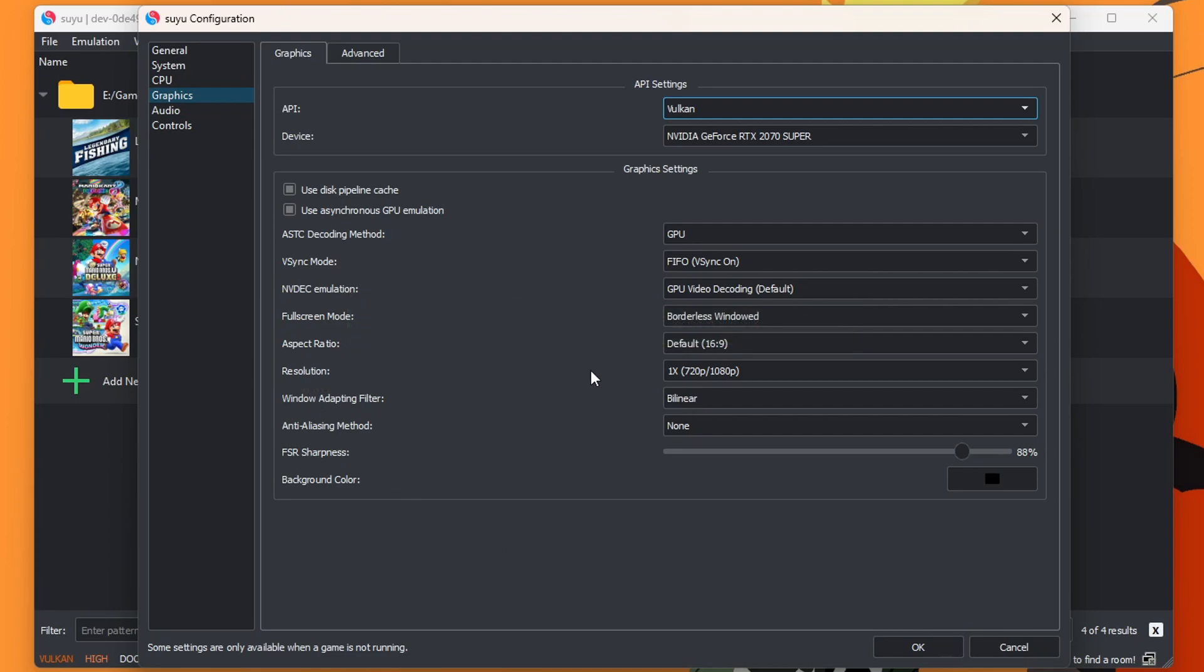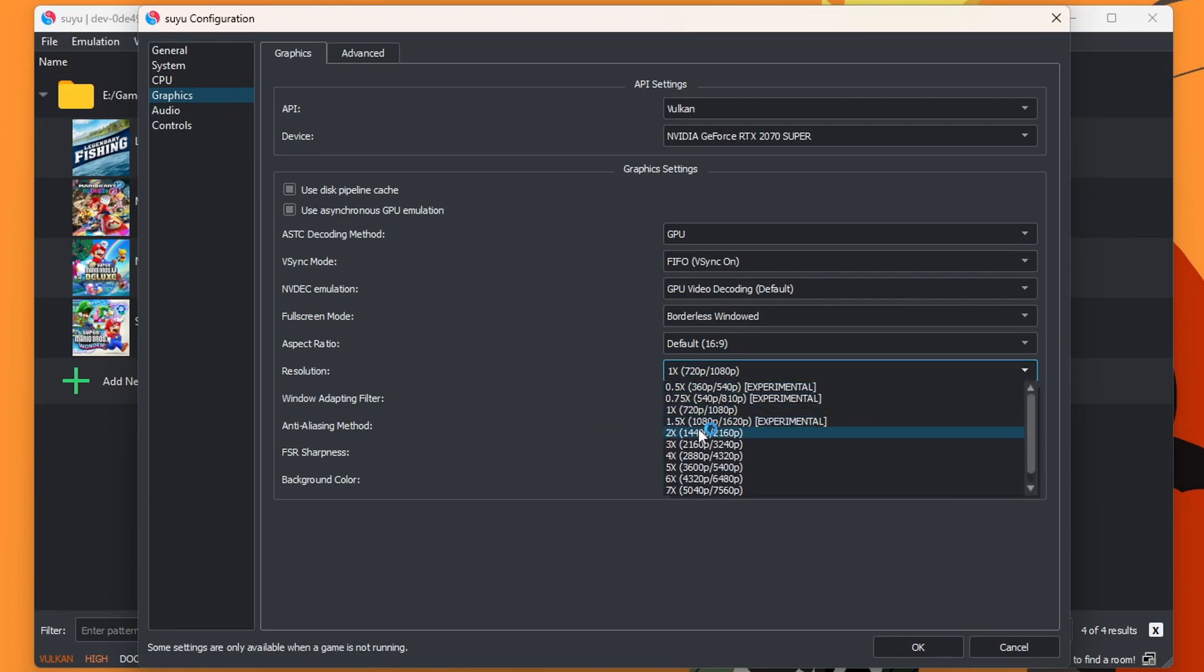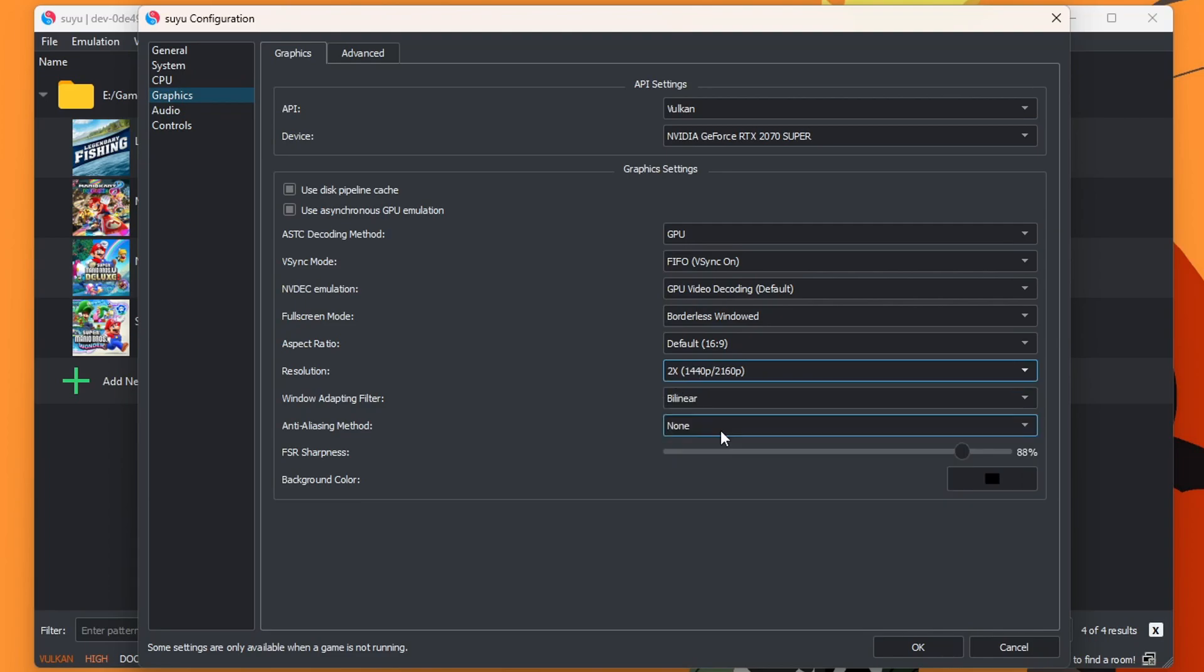If you do want to upscale your graphics under resolution here, mine is set to the native right now. But you can upscale it to up to seven times. But again, this really depends on your PC's specs. But mine can handle two times as it's done in Ryujinx. So I'm going to upscale it to that.